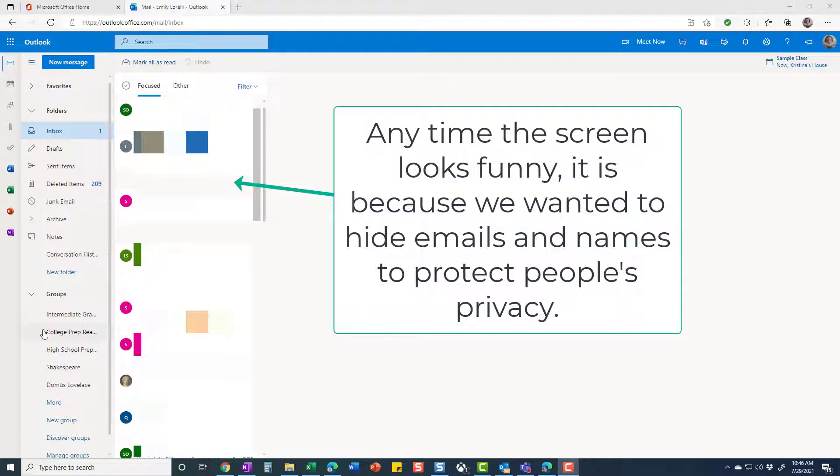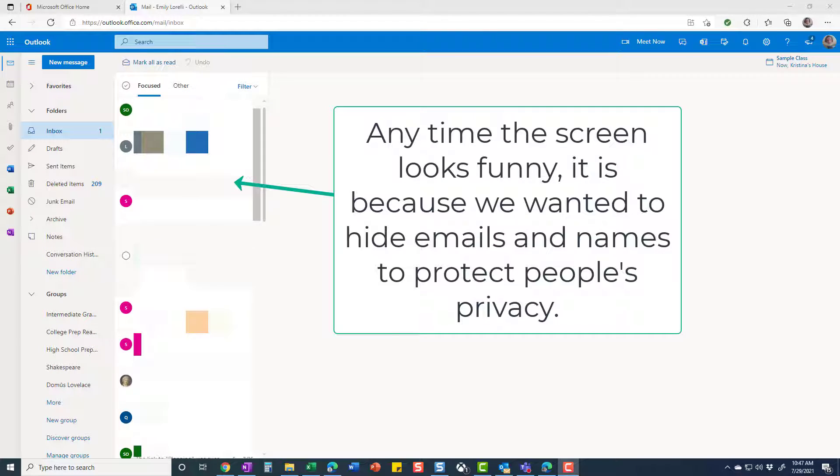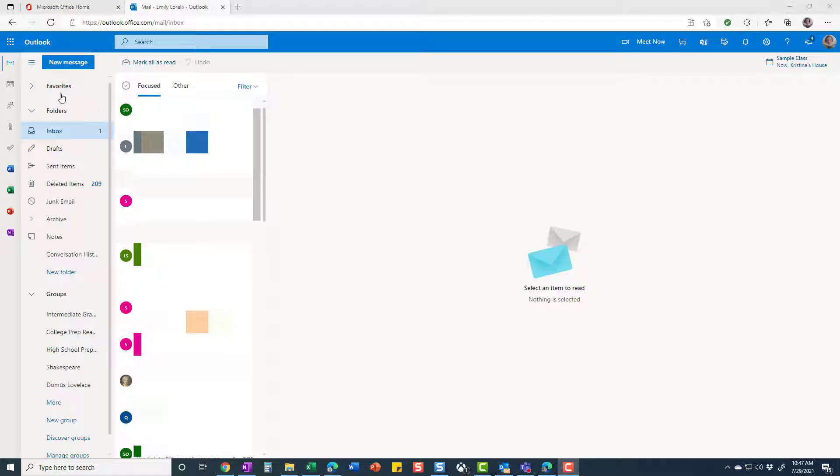Good morning. Today we're going to show you how to make a contact list in Outlook.